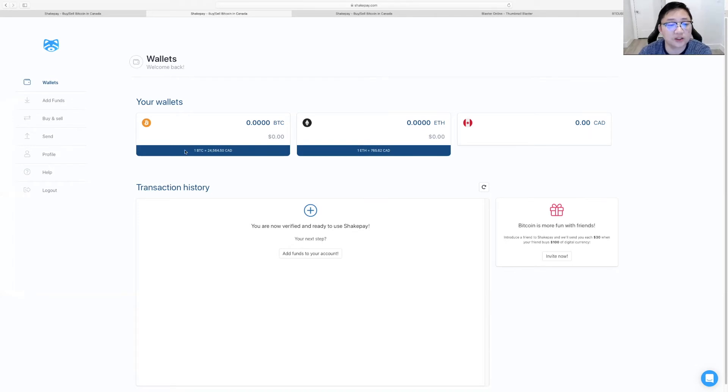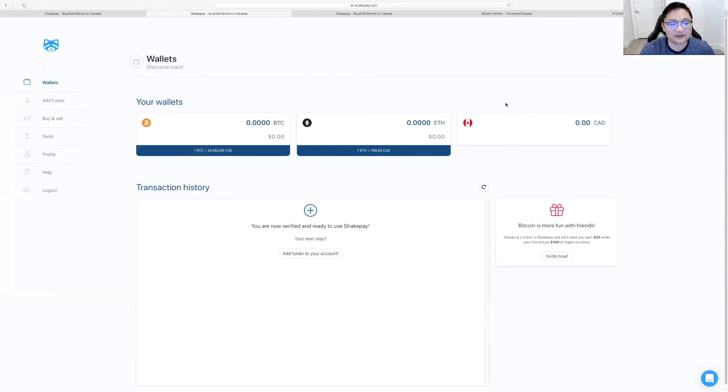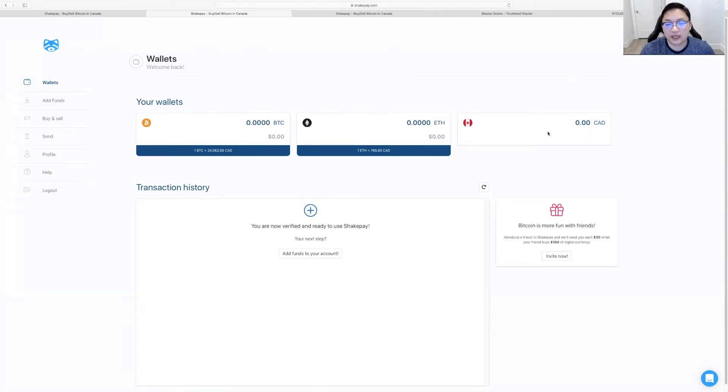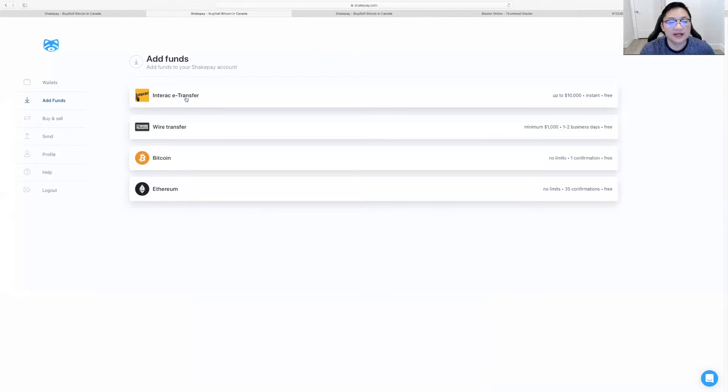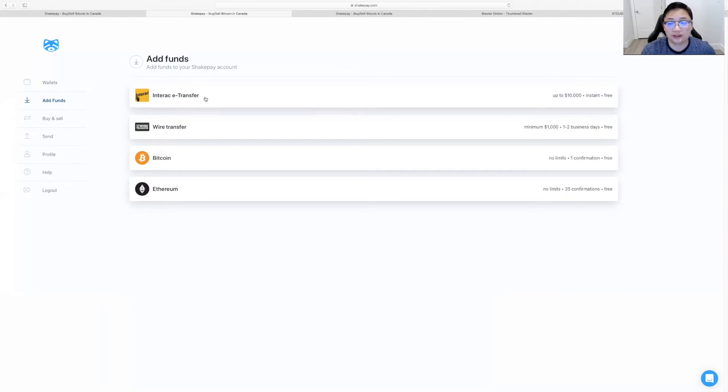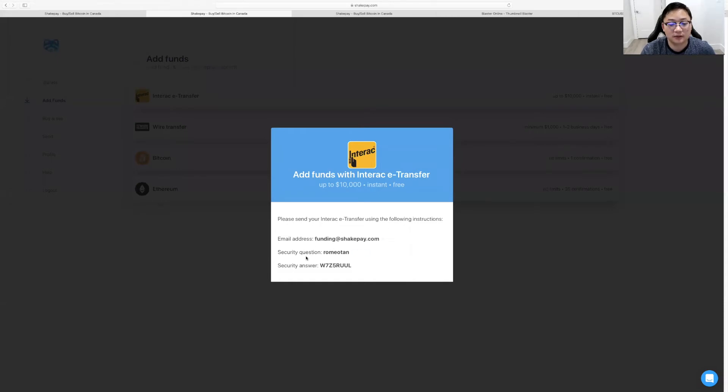So what you want to do is once you get the wallet, I literally just got started on the platform. I've been eyeing it for a while, but now I'm like, okay, I caved. I'm going to check it out and start using it too. Your Bitcoin wallet is going to be here. Your Ethereum wallet is going to be here, and your Canadian deposit is here. All you're going to do, click add funds. Interact e-transfer. Up to $10,000. Click it. Send your Interact e-transfer to this email address with this secret question, and this is the secret answer, in my situation.